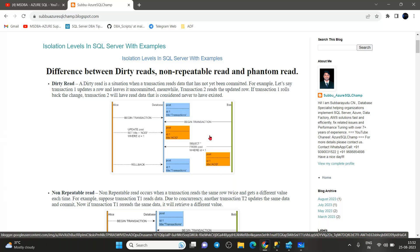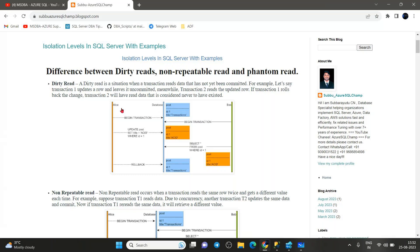We should always restrict dirty reads — no users should be allowed to read uncommitted data. How to restrict dirty reads and how to protect them will be discussed in the next coming session on isolation levels. As part of today's session, we are completely discussing the types of reads.